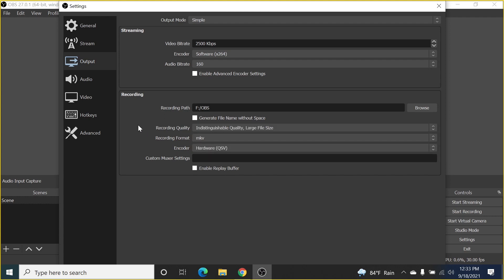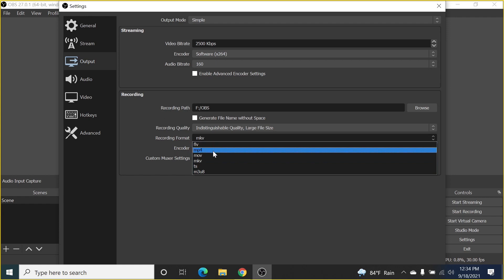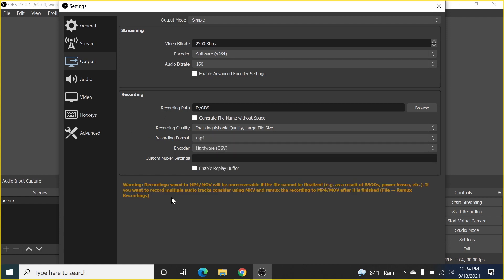The recording format is very important. If you leave it as MKV and import the files into Premiere Pro, Premiere Pro will not recognize MKV. Click the dropdown and select MP4. This will show a warning that recordings saved as MP4 or MOV will be unrecoverable if the file cannot be finalized — for example, during a power outage. MP4 is generally the best choice.